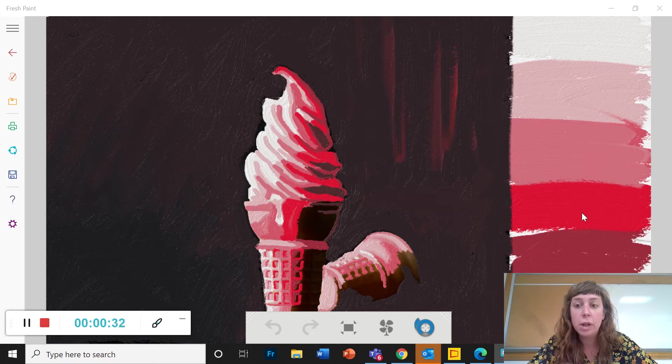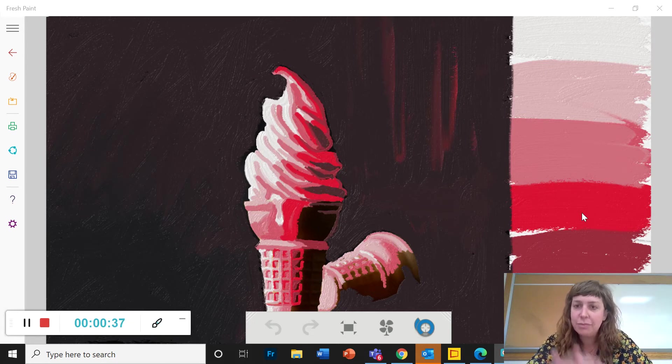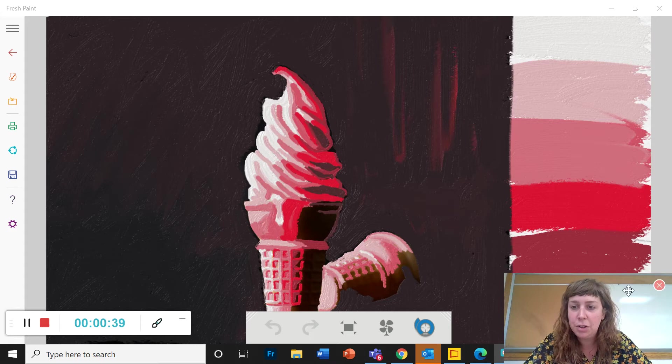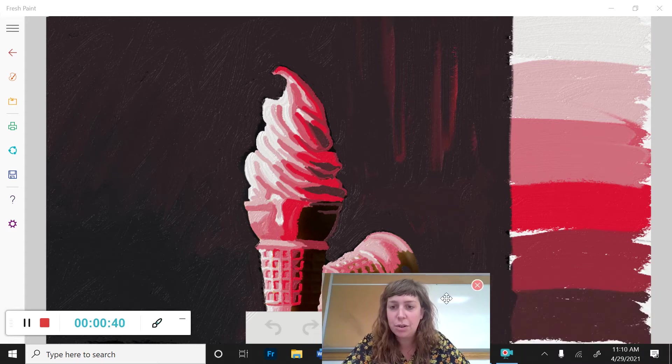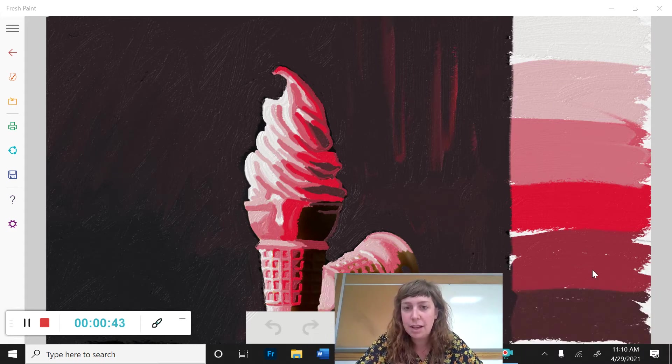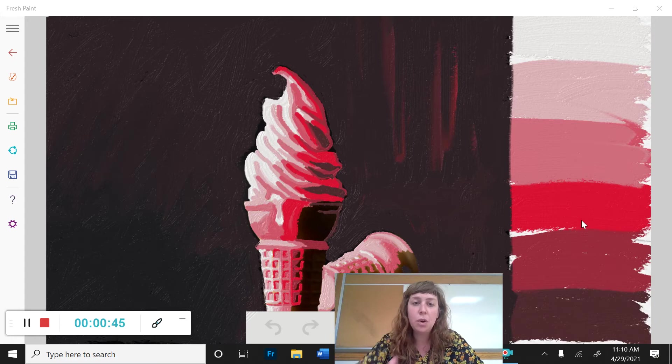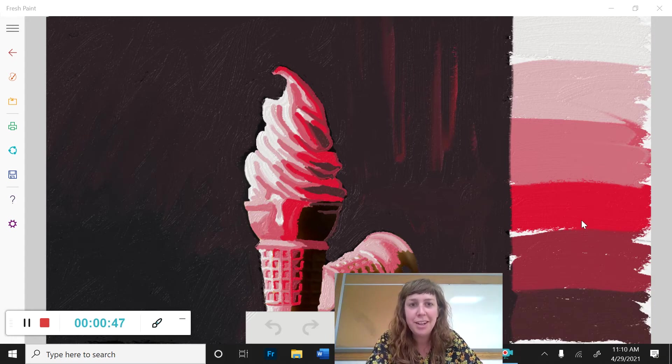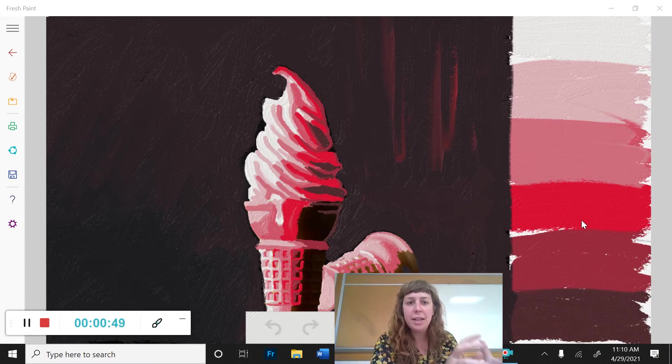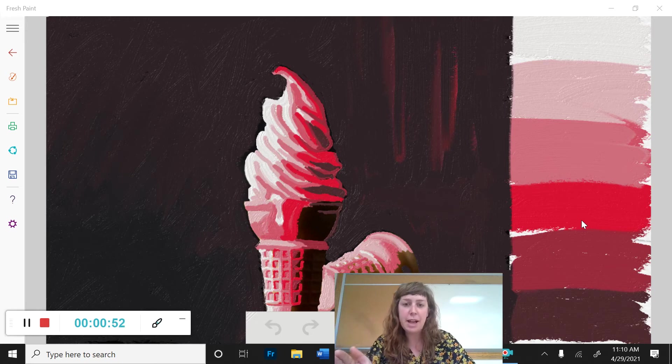So what you're going to be doing here is you're going to be picking a photo, you're going to be picking a color, finding your value range, so the six different values from light to dark of that same color, and painting over your full color picture, and kind of translating each color in your picture to a value on your value scale.